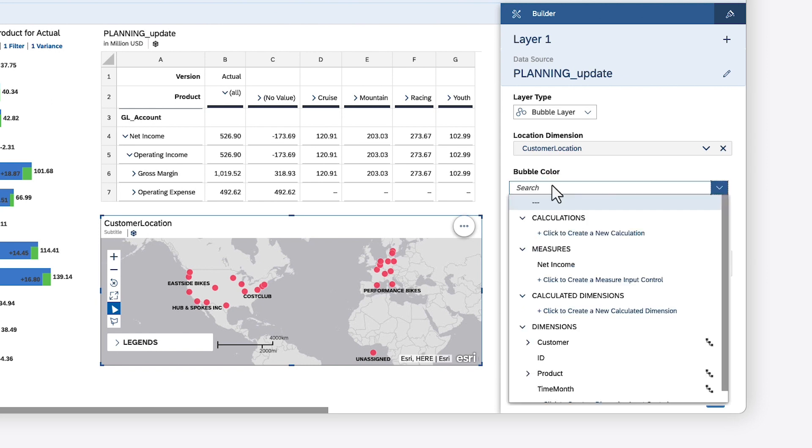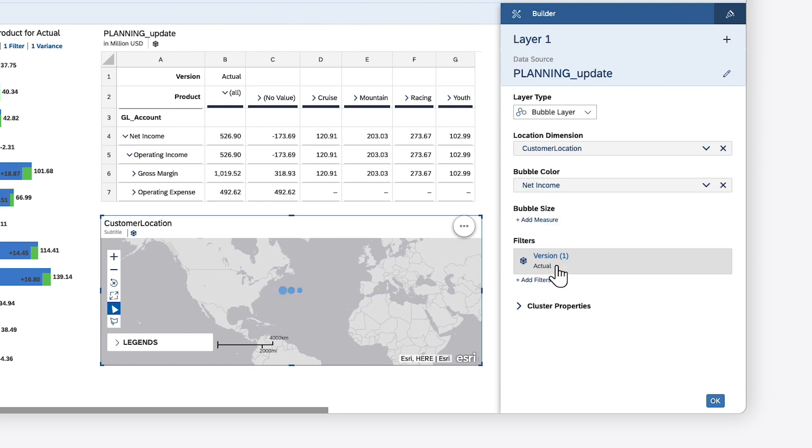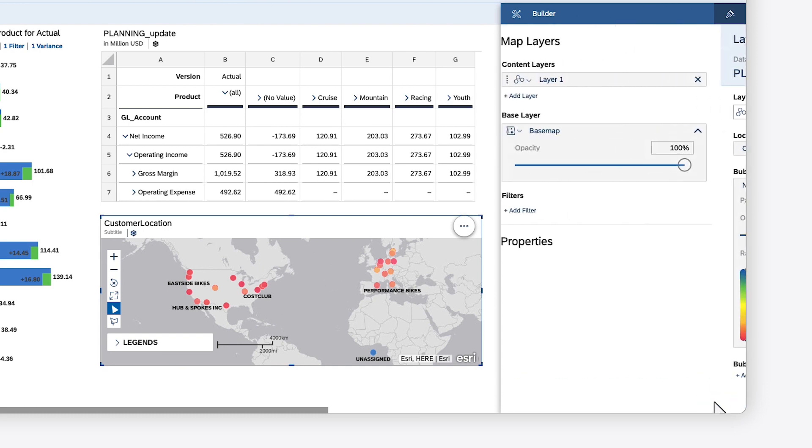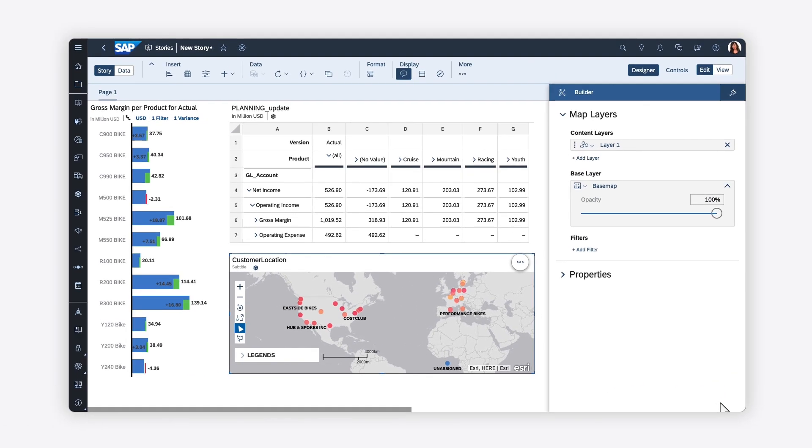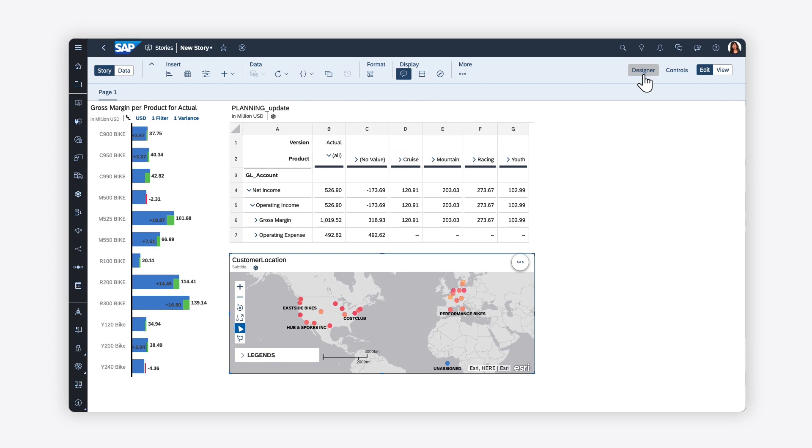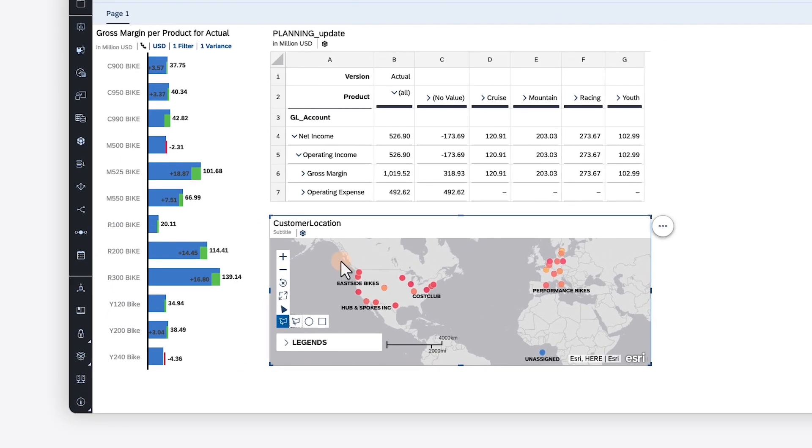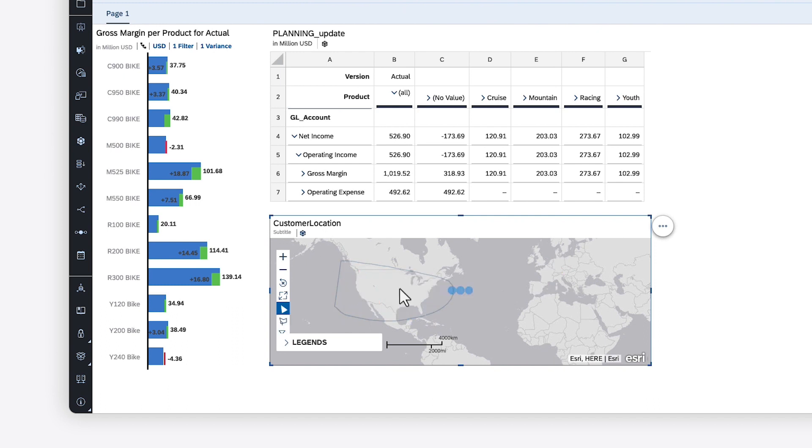For this bubble layer, for example, you can adjust the color or size of the data points based on other measures and dimensions. You can focus on specific values in the map by drawing around the relevant data points.